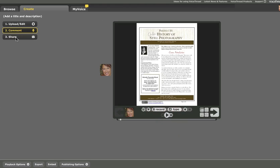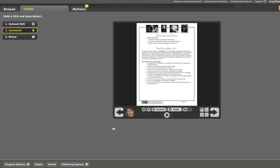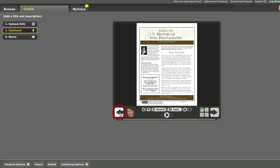The final step with a VoiceThread, if I'm done commenting, I should say that I can easily continue through and leave additional comments or I can go back and do that later. The final step is the Share step.